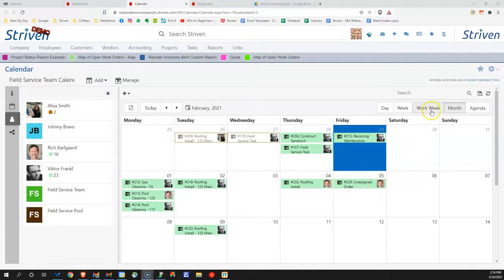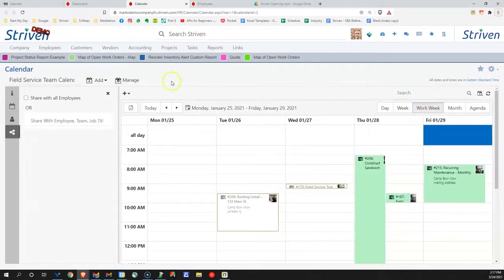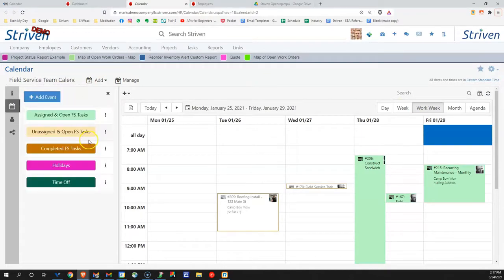You can change the view of our calendars to have just the work week or weeks. You can also choose to share your calendars with all employees or only a specific employee or team.